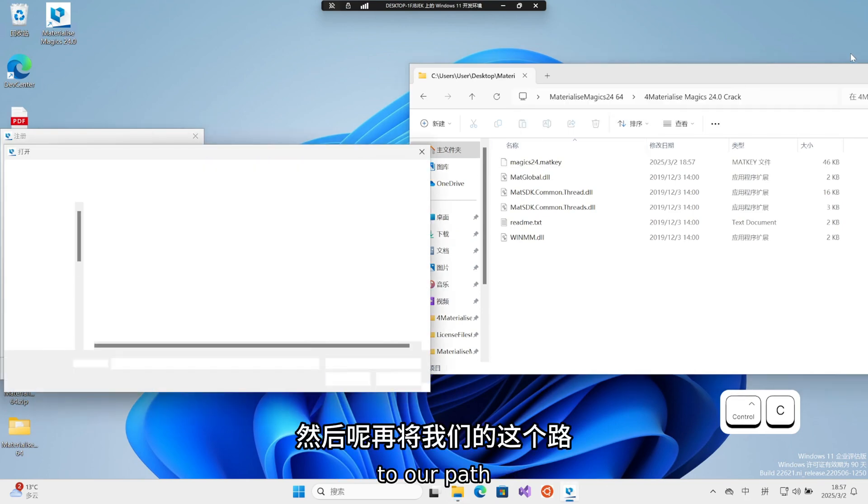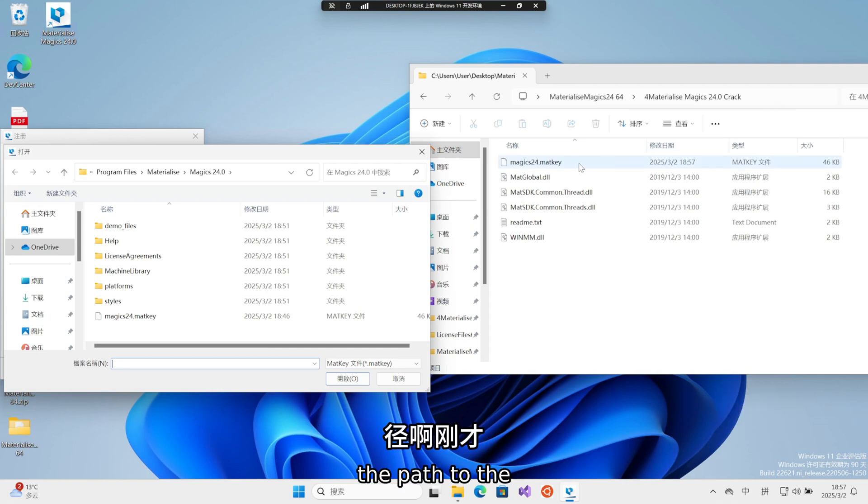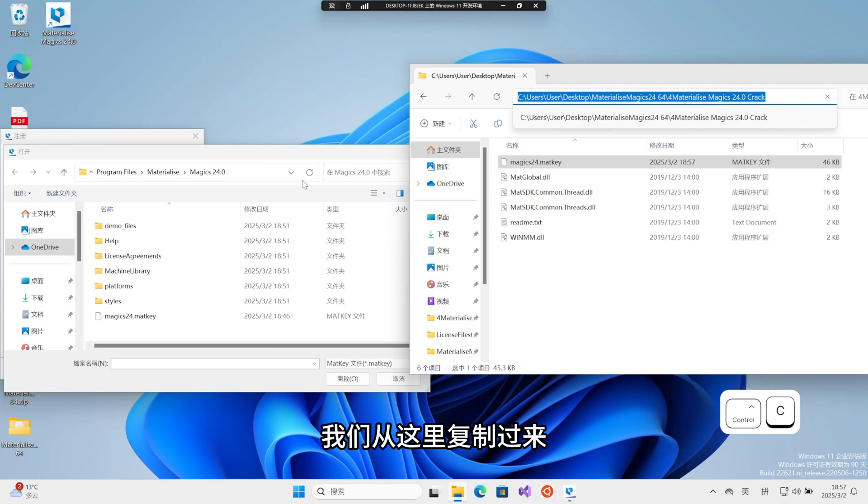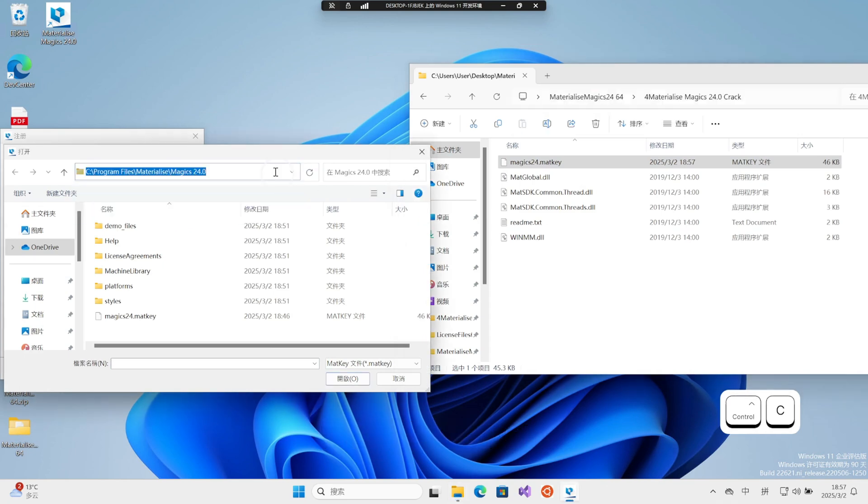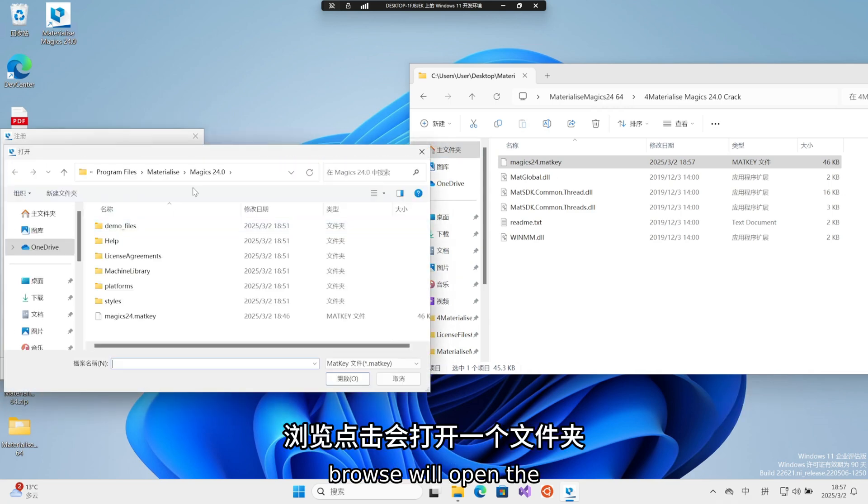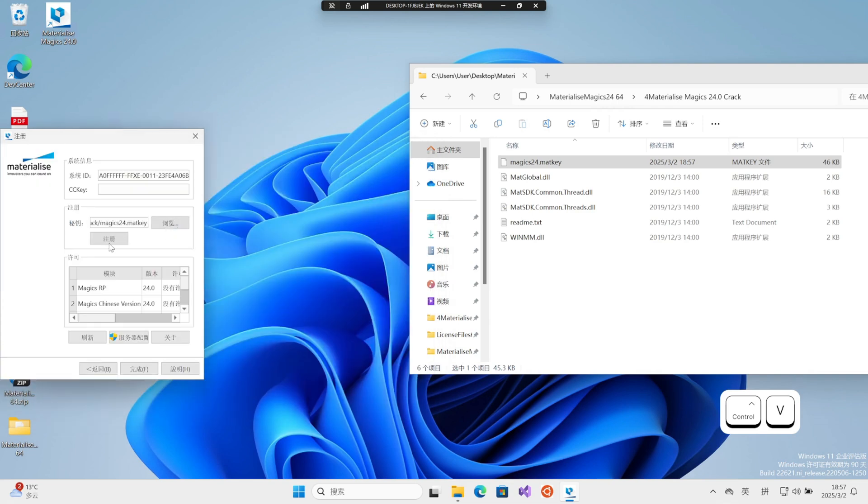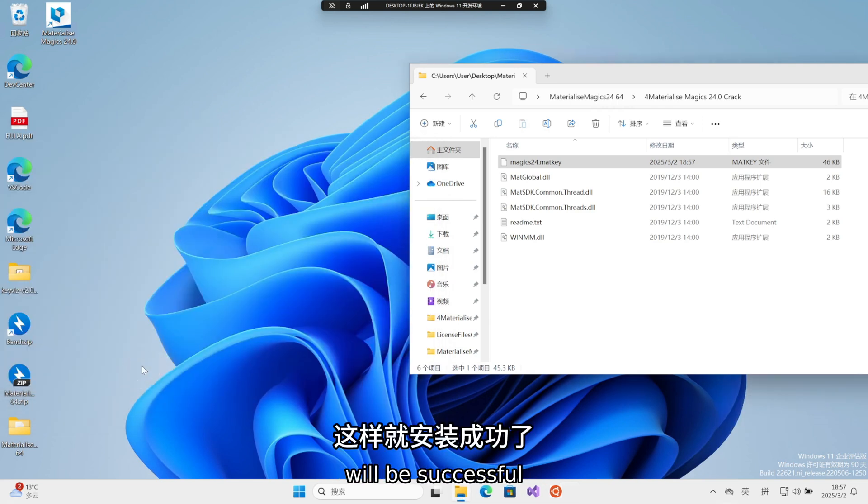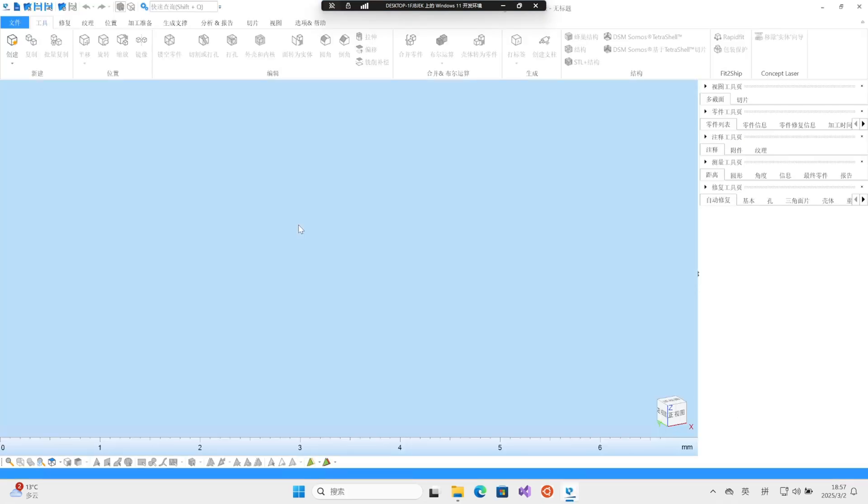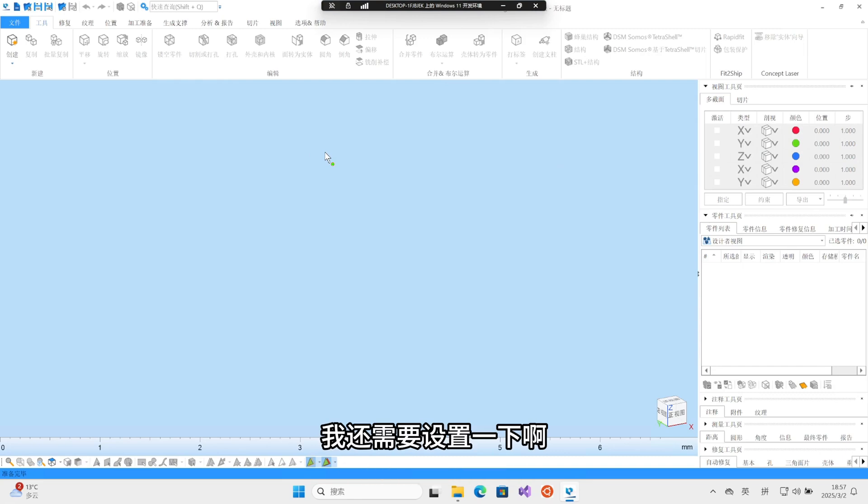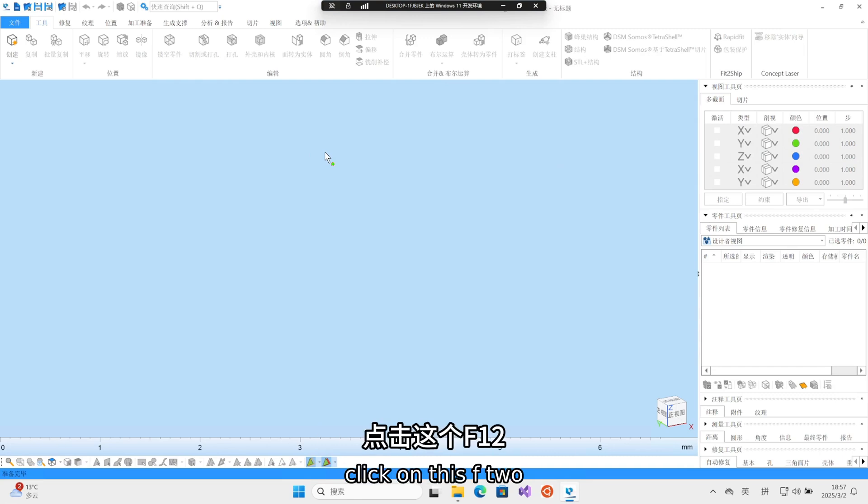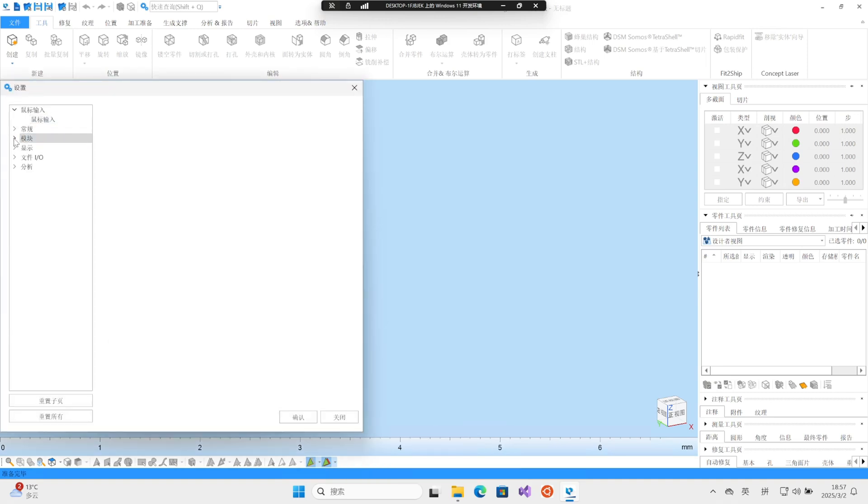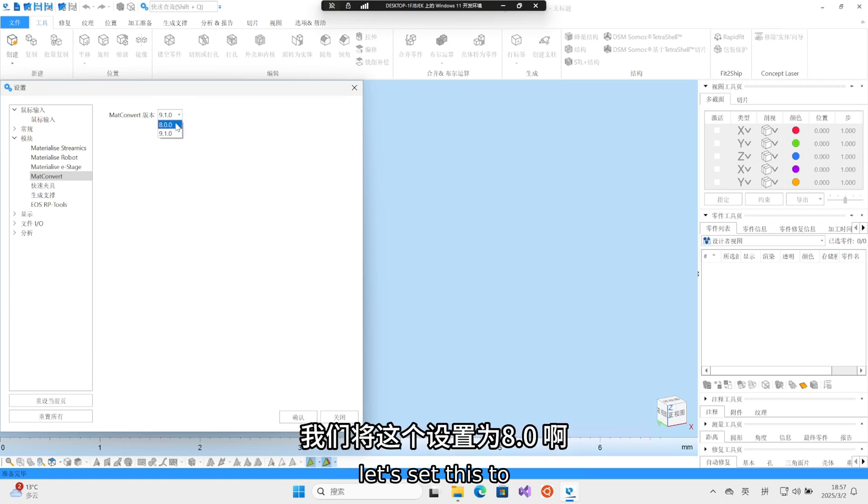Then let's move on to our path. The path to the meta file that was just changed. Let's copy it from here. I clicked to browse, and clicking to browse will open the folder. Then enter it over, and the installation will be successful. Then I still need to set it up here. Click on this. We select the module, and then choose this meta. Let's set this to 8.0.